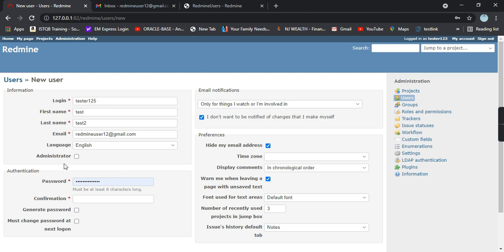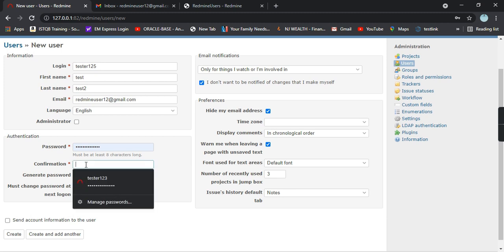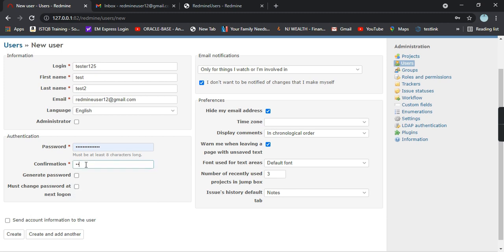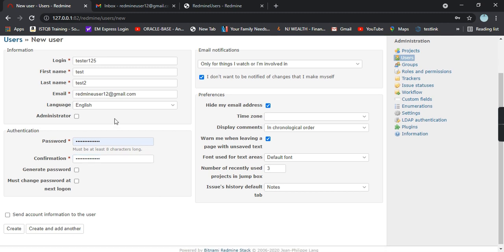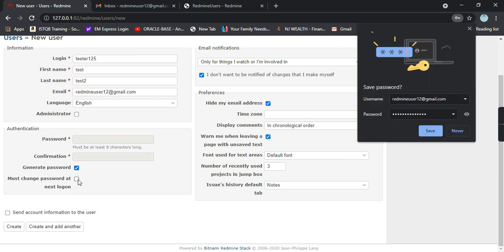Give the password as per your convenience. There are other options as well like generate password and must change password at next logon. If you want these settings you can check that, and if you don't want you can just uncheck it.